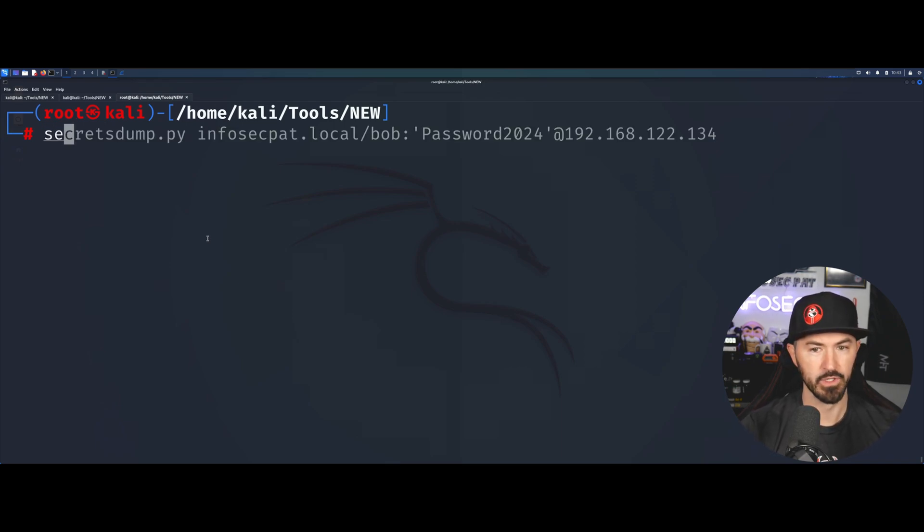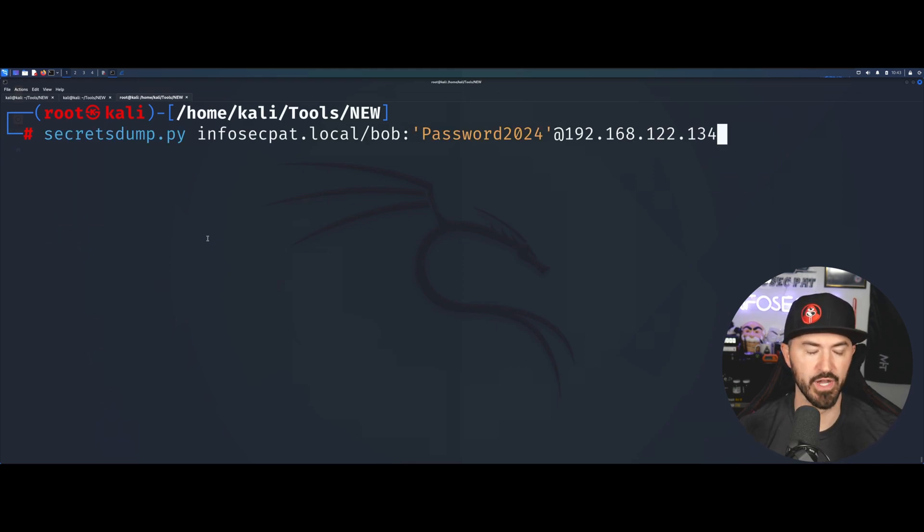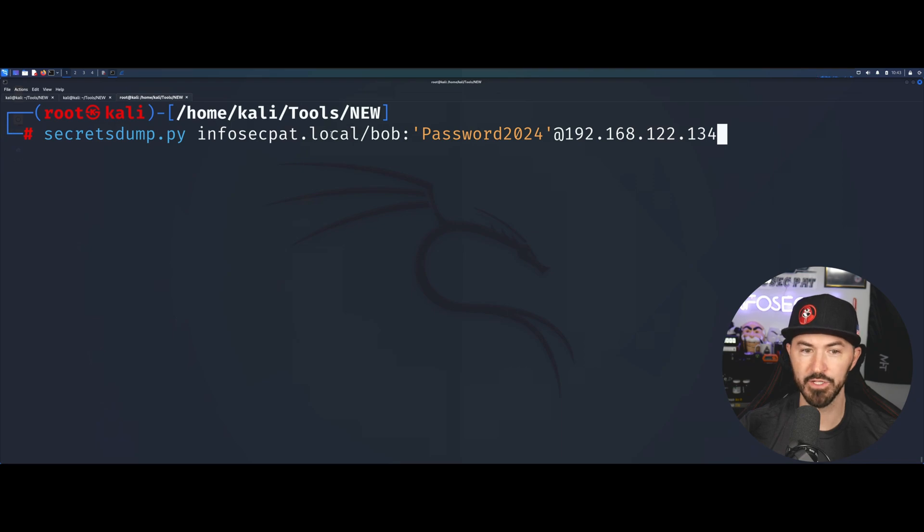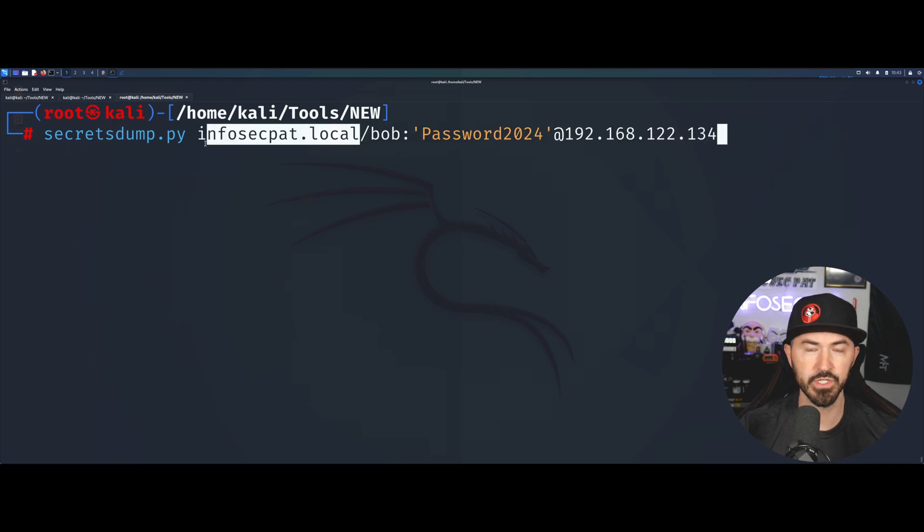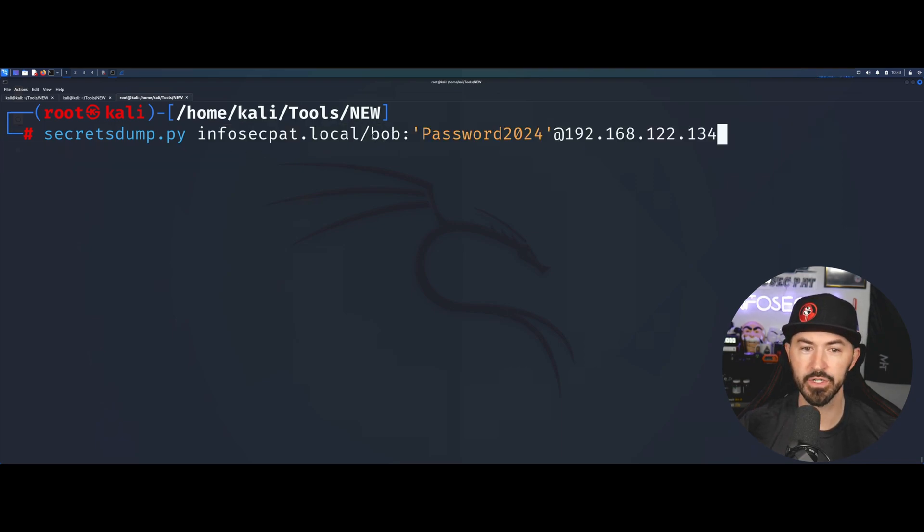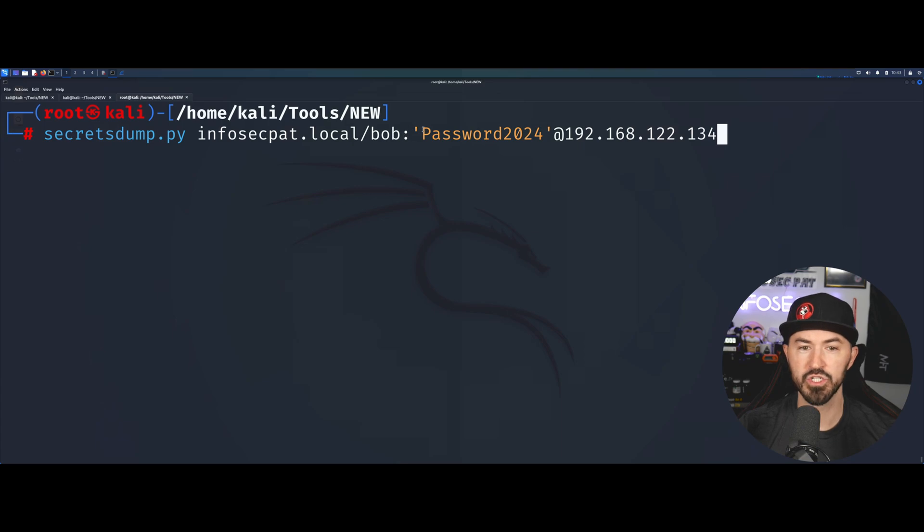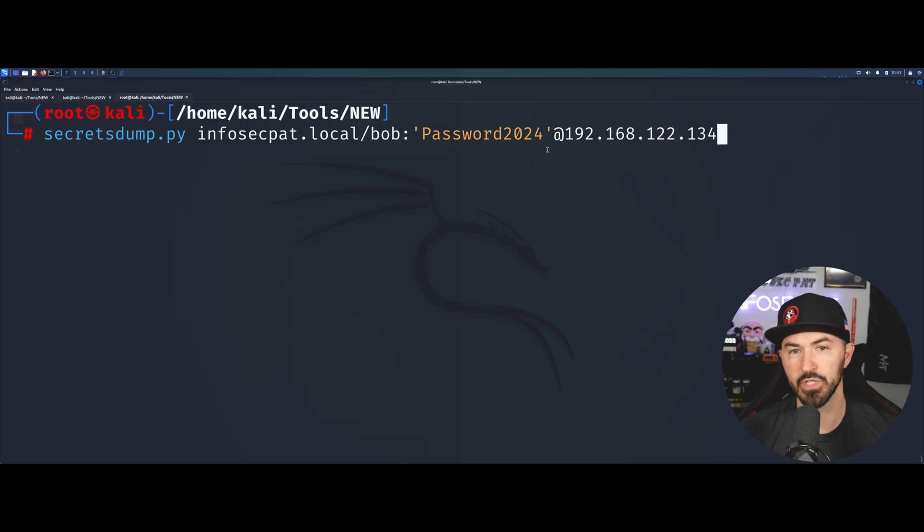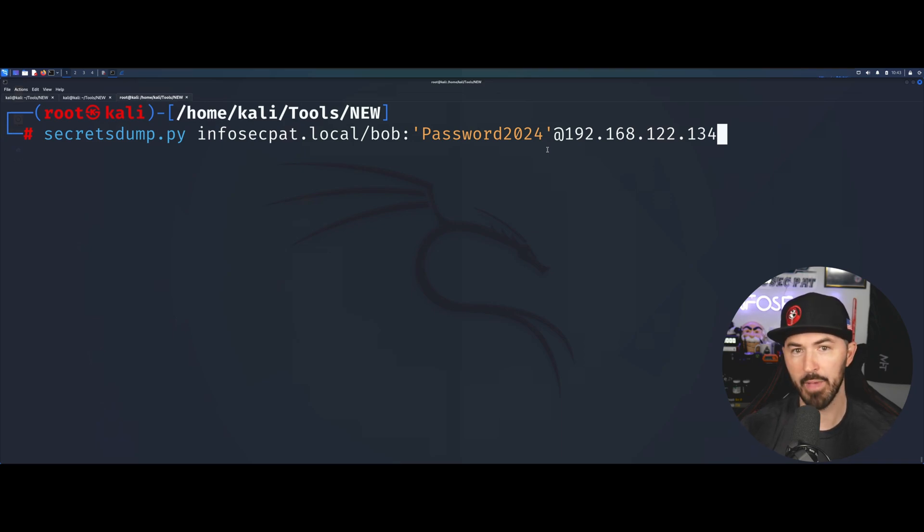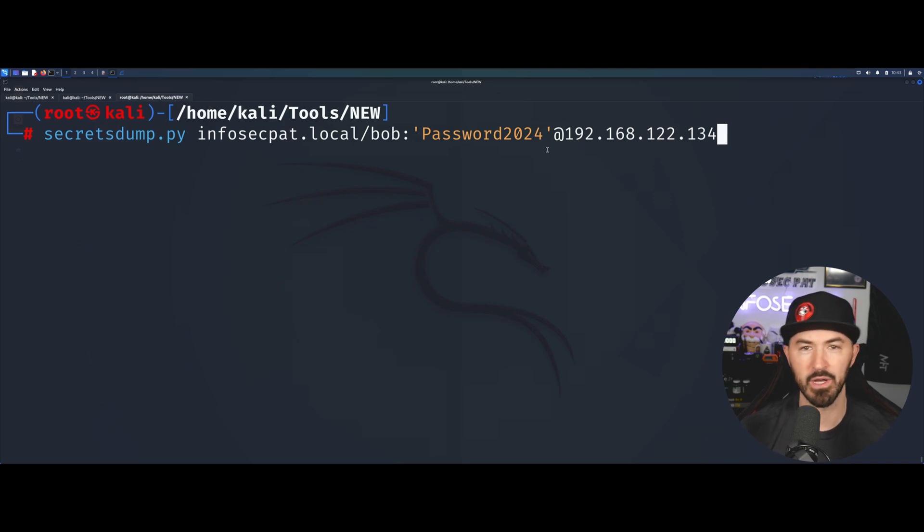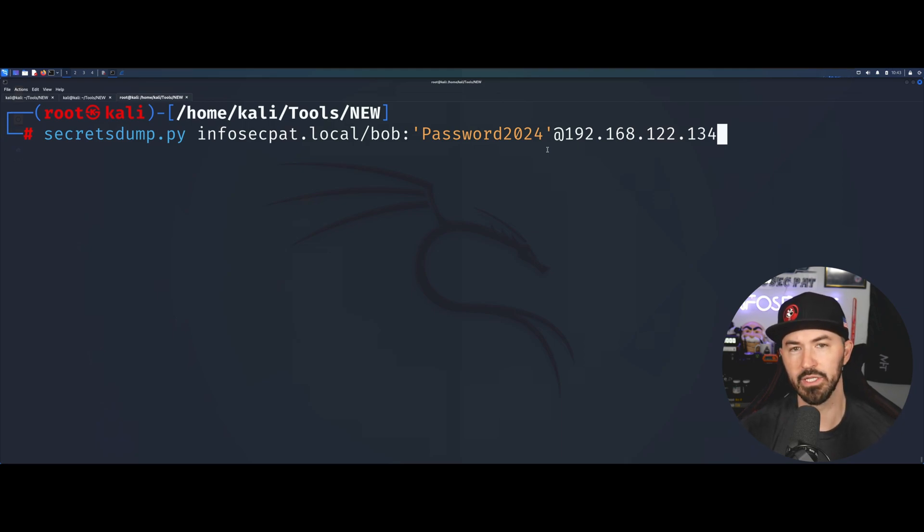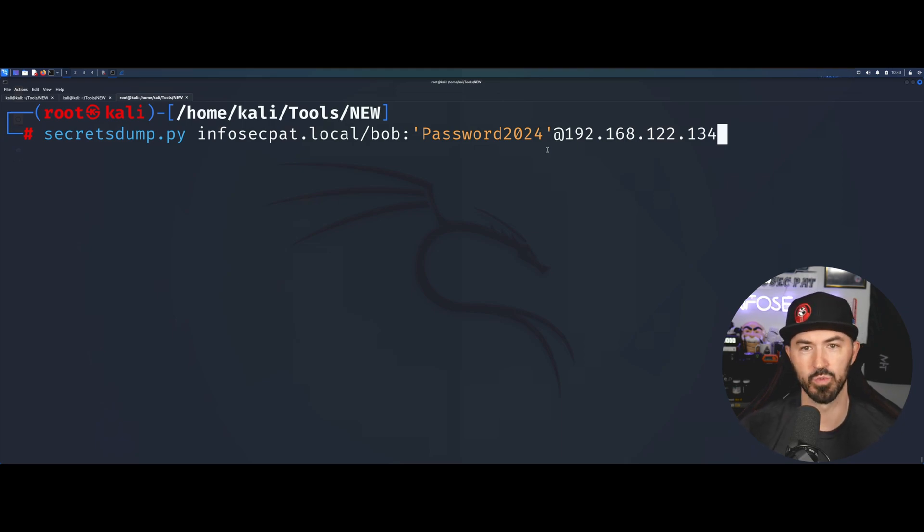What we have to do first is run a tool called secrets dump. I'm going to use secrets dump infosecpat.local, which is my domain, and a username. In the course I show you how to get the password by running a tool called Responder inside your network, get Bob as the user, compromise his hash as NTLM v2 hash, crack it, and get his password.